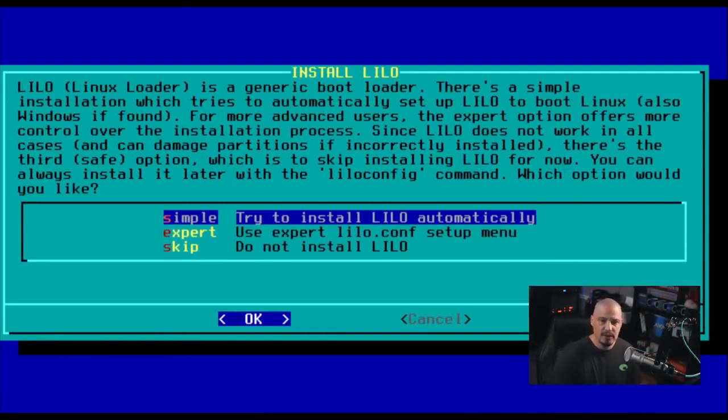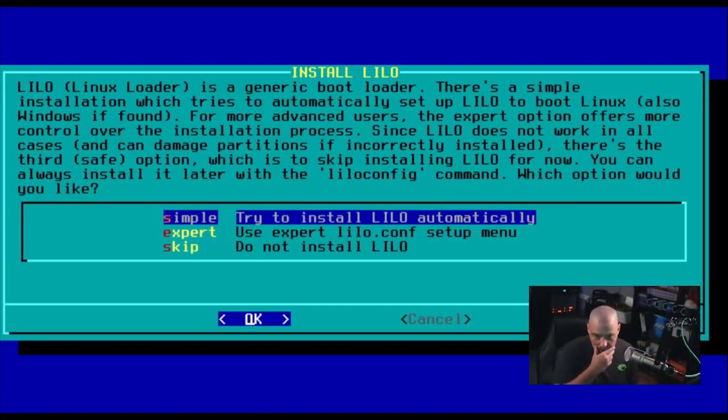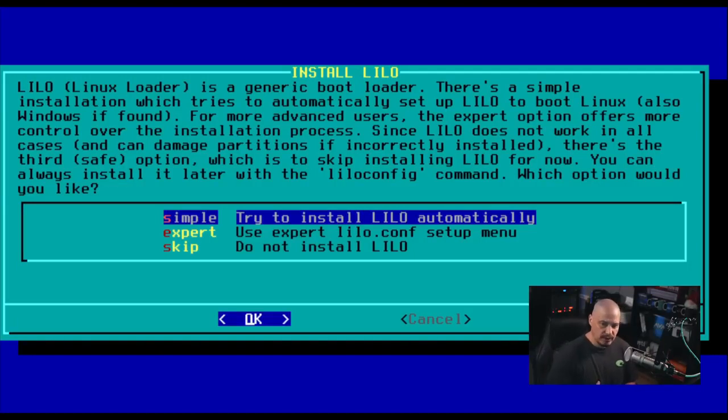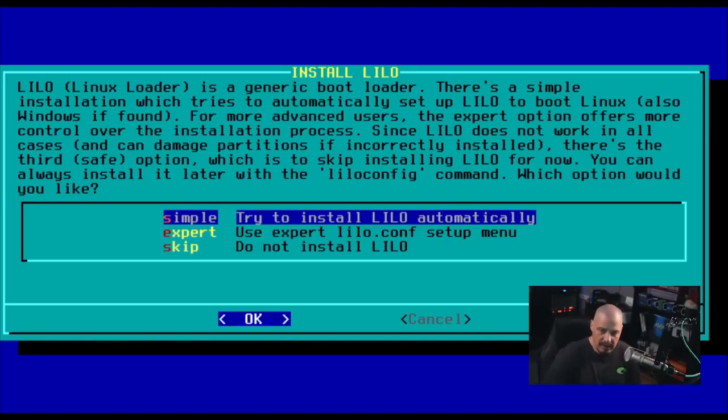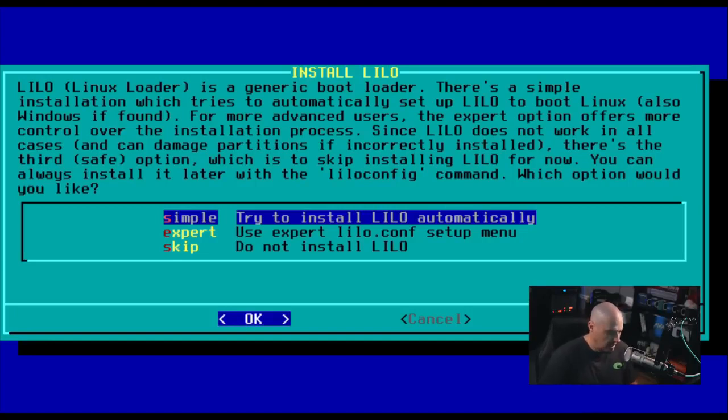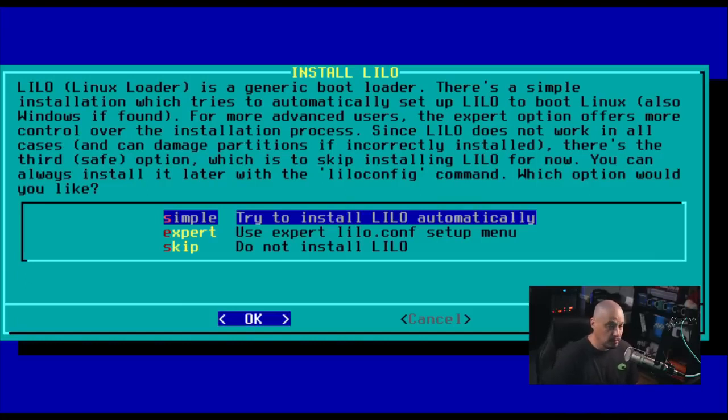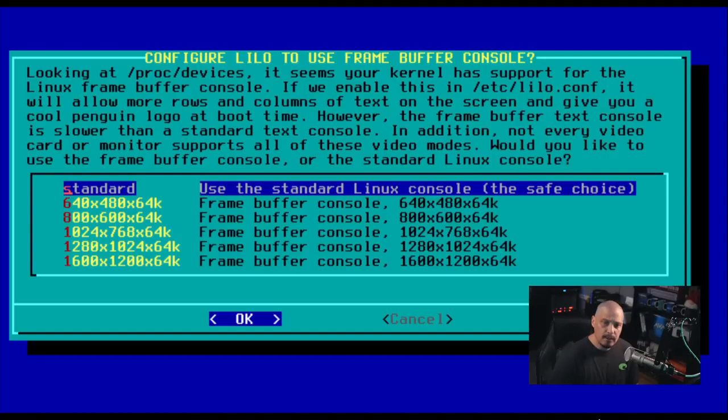Next up is installing the bootloader, which is Lilo. And it says, do we want to do the simple installation, which is installing it automatically, the expert installation, which is a setup menu using a config file. And then, of course, we could skip installing a bootloader, which is probably not a good option unless you have a real reason not to install a bootloader. But for me, I'm going to go ahead and choose the simple option.